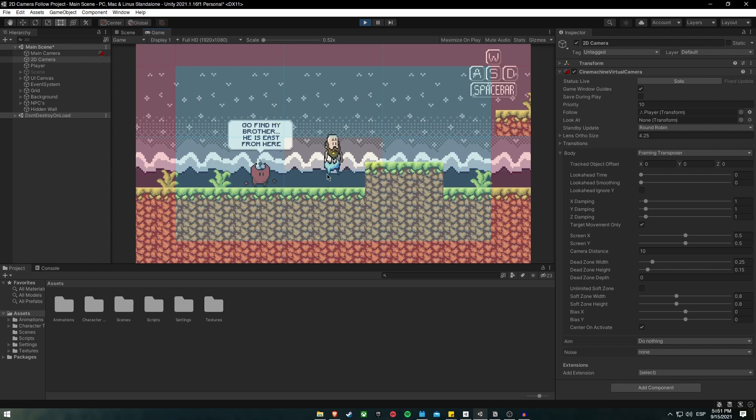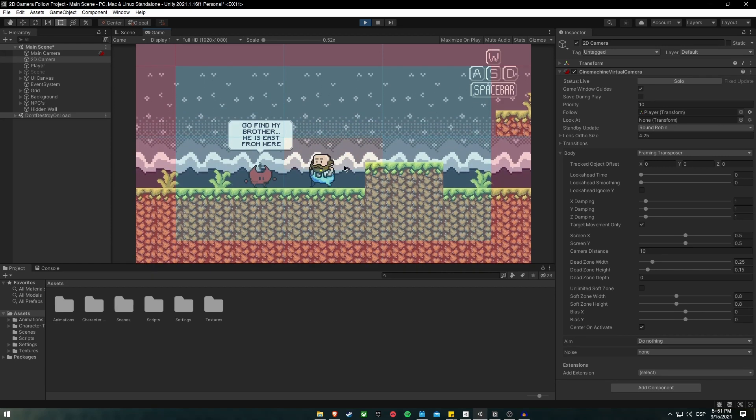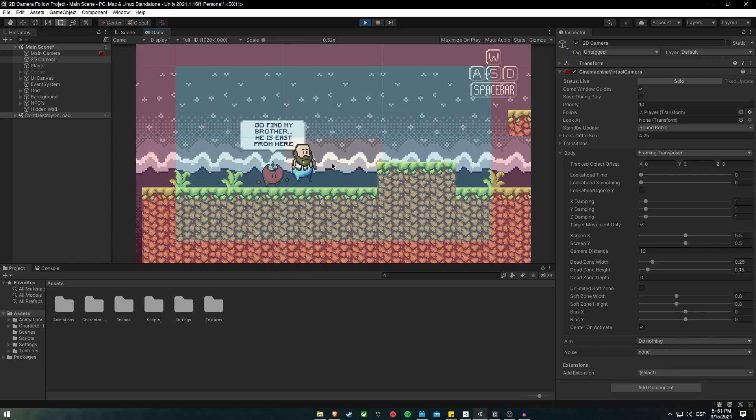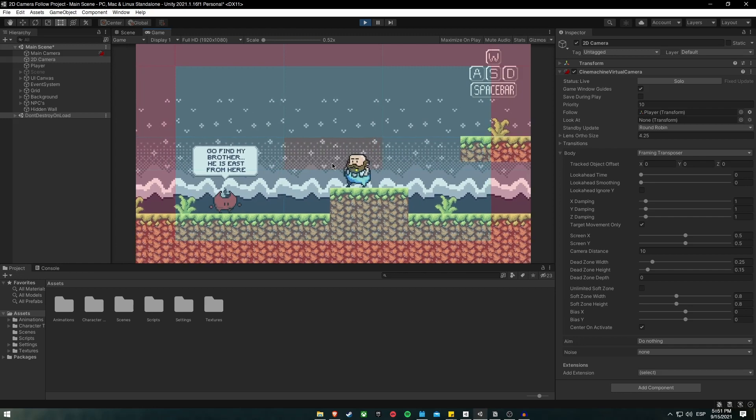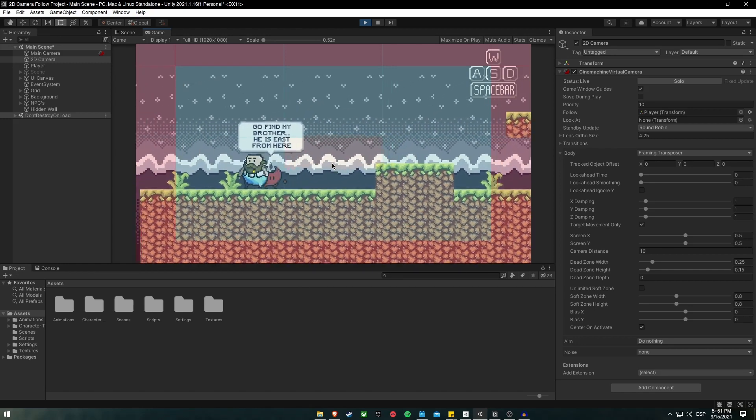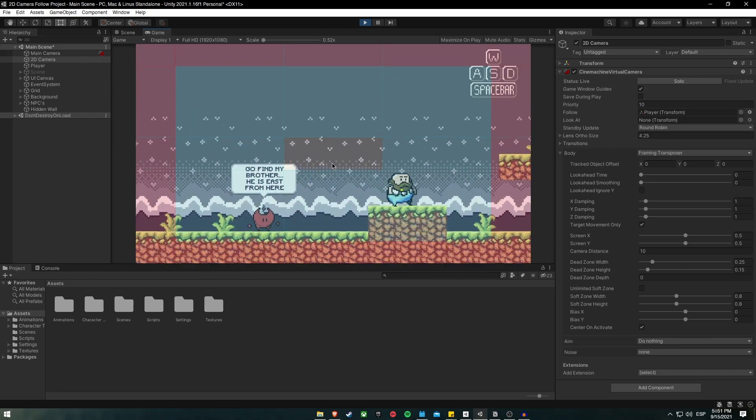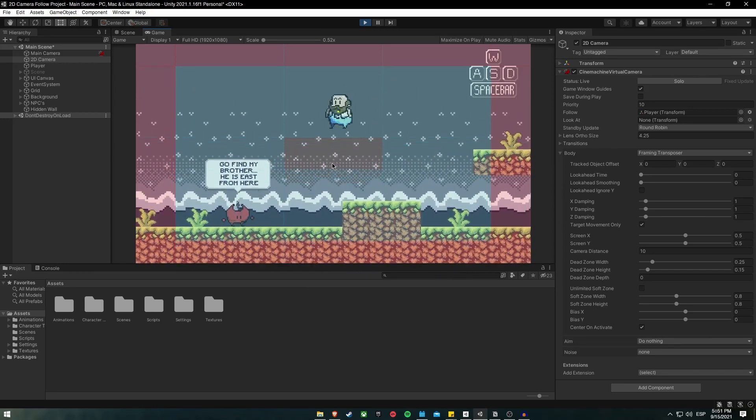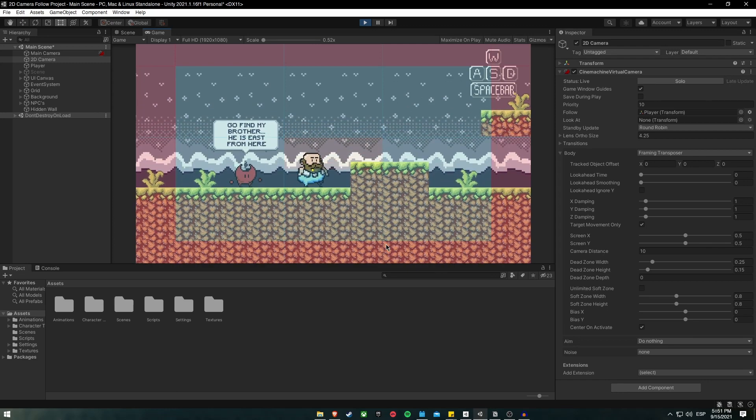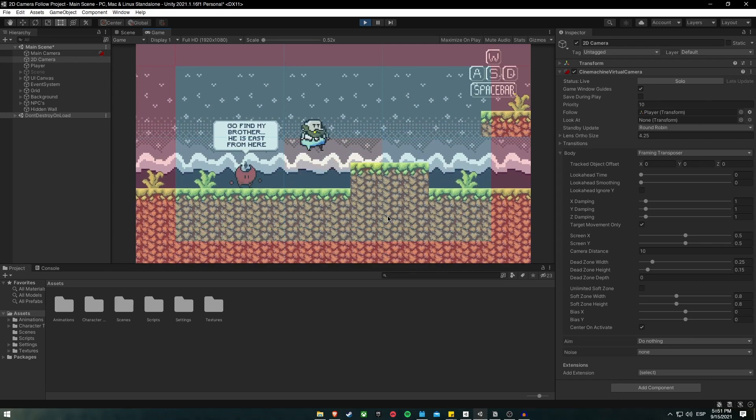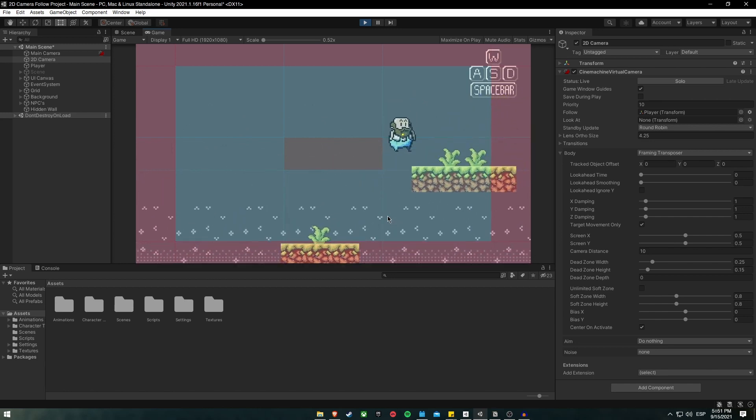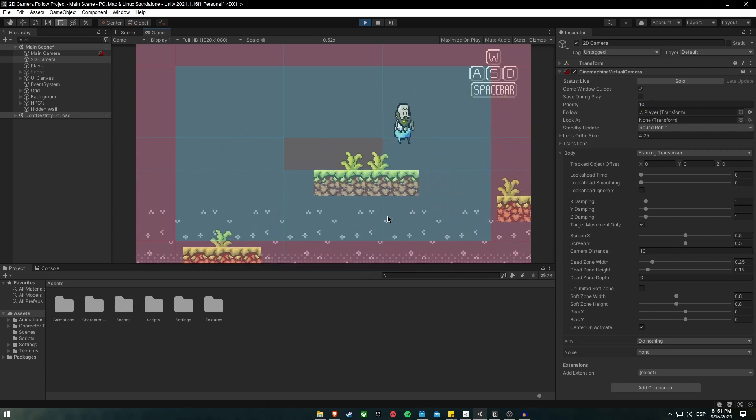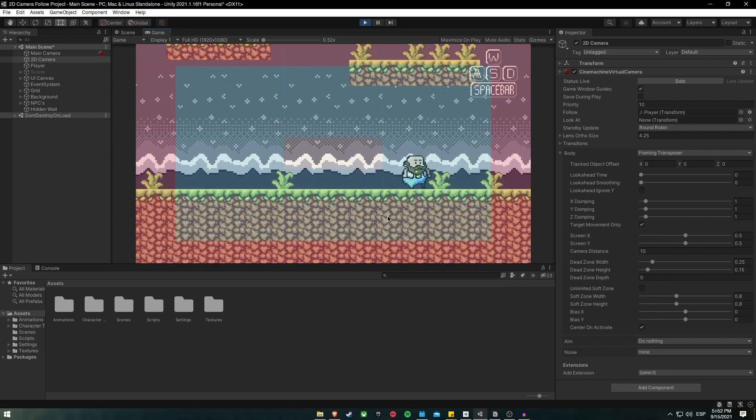As you can see, if he hits one of the limits of this box, the camera will start following him. This is the dead zone. And as you can see, the camera is now following the player, and it feels quite nice and smooth.